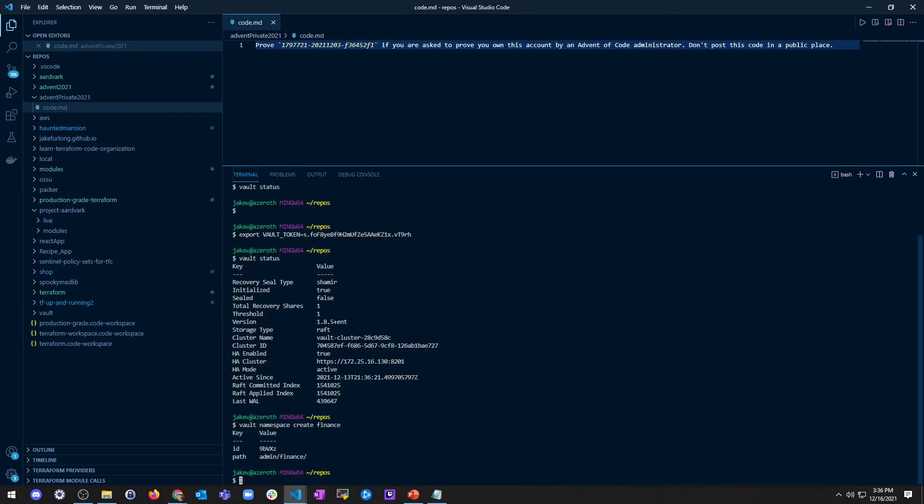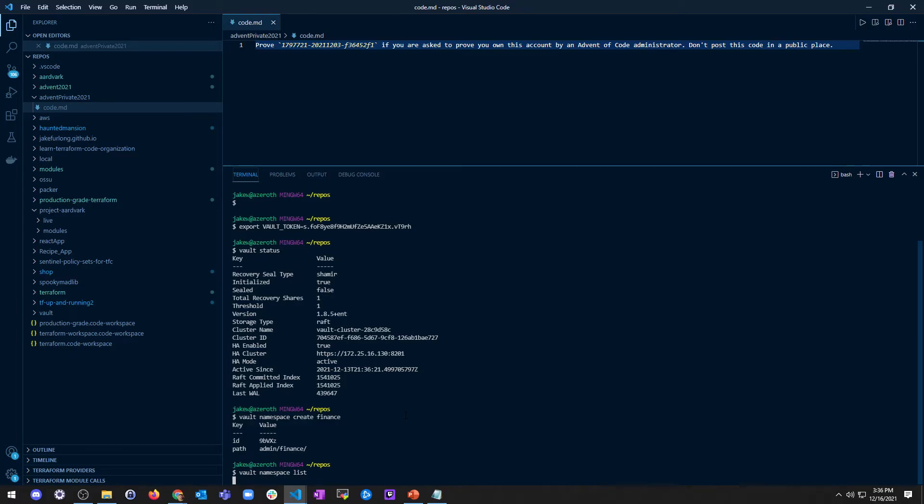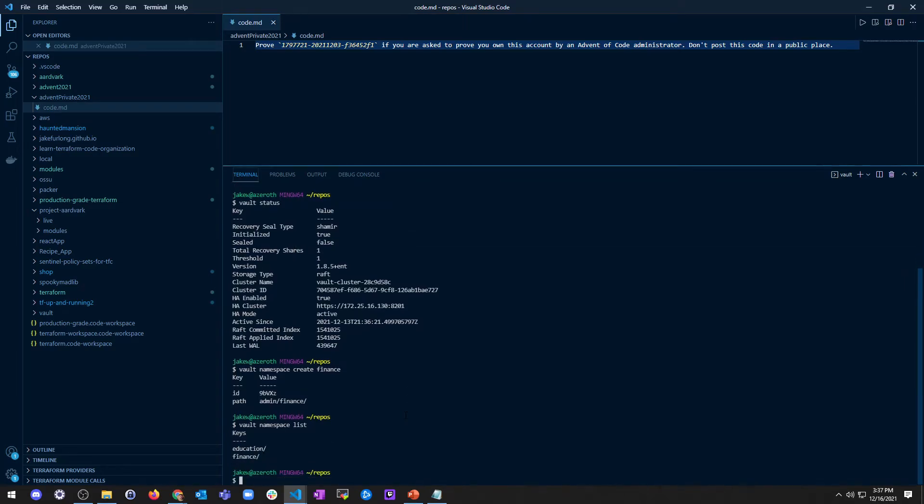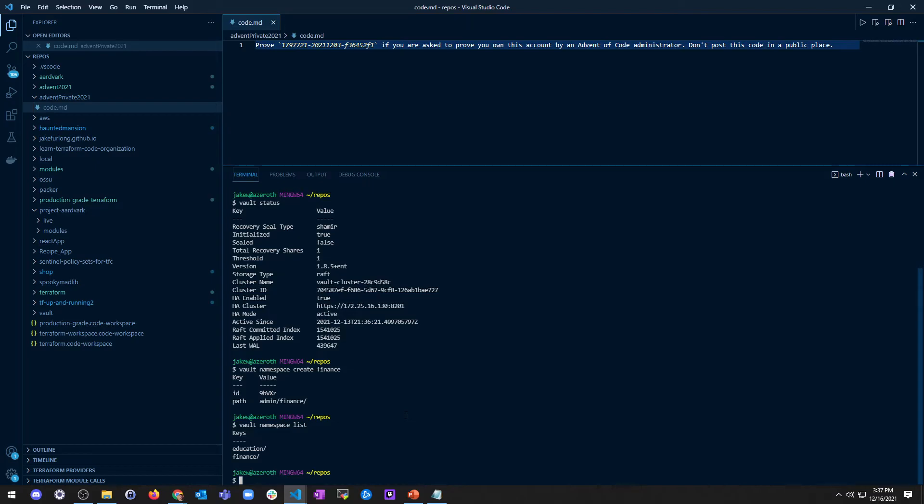So now I can list them, so I can go vault list name, or I'm sorry, vault namespace list, and we should be able to see our keys, which we should have education, and we should have finance. We made one in the console, and we're making one from the CLI. So let's do, we're going to make a namespace called, let's see, we did finance. So let's do payroll as a child namespace.